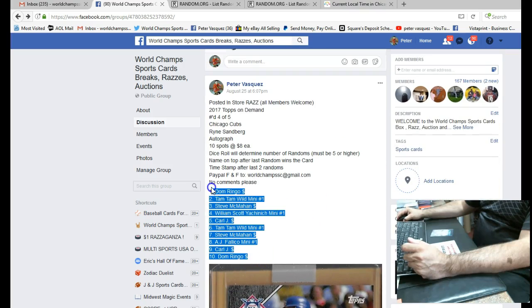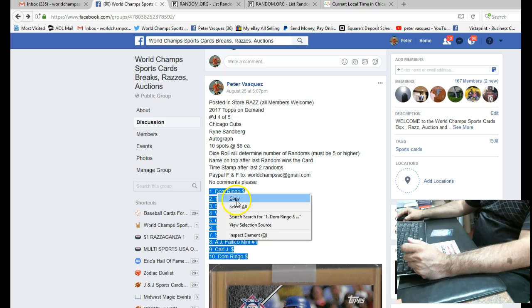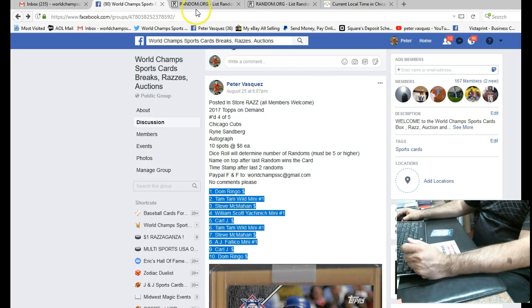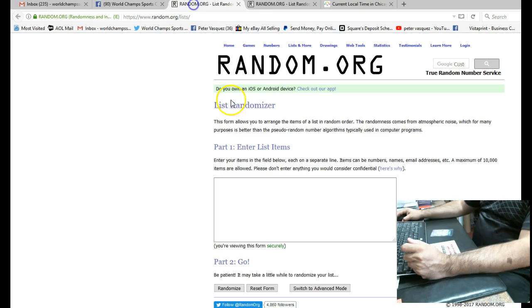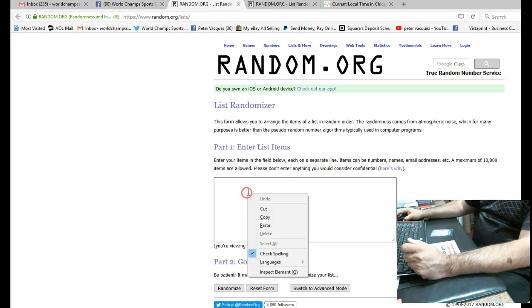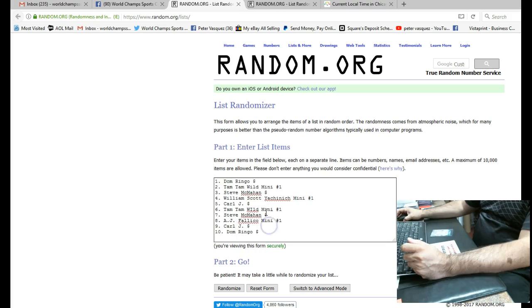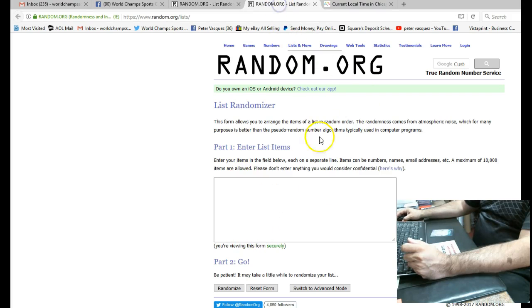We're going to do the Rizzo Mini next. So let's drop these in a randomizer. Dom Ringo on top, Dom Ringo on the bottom. Let's go roll the dice.